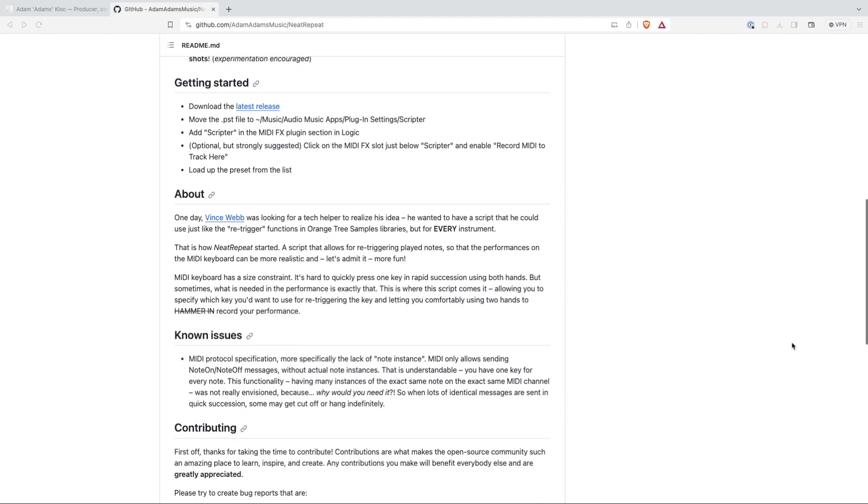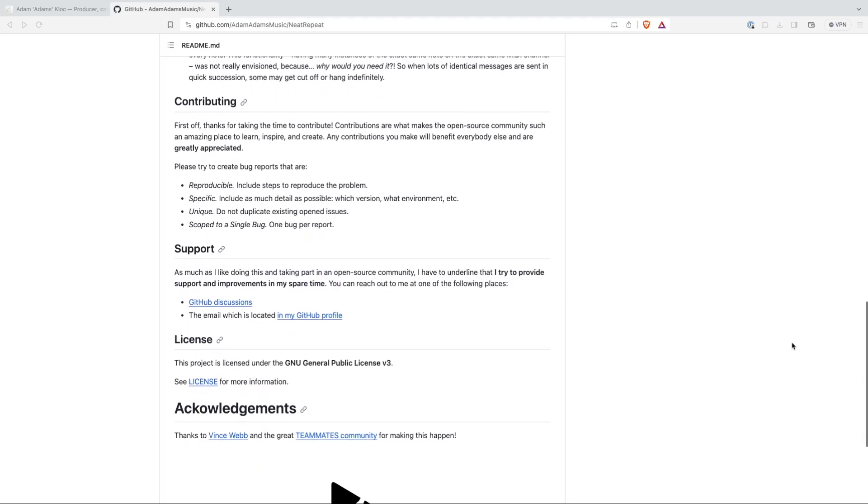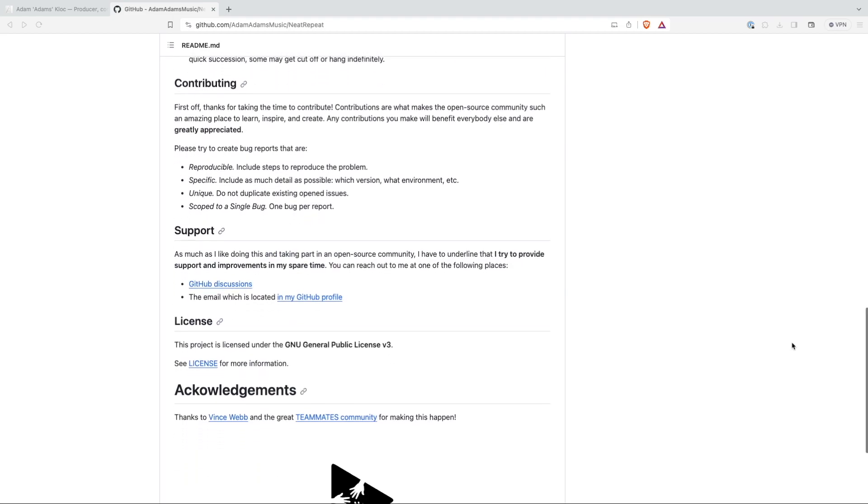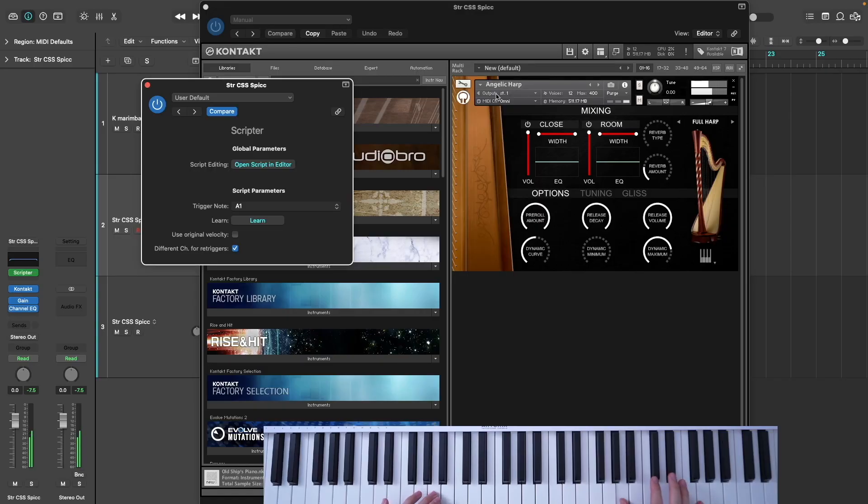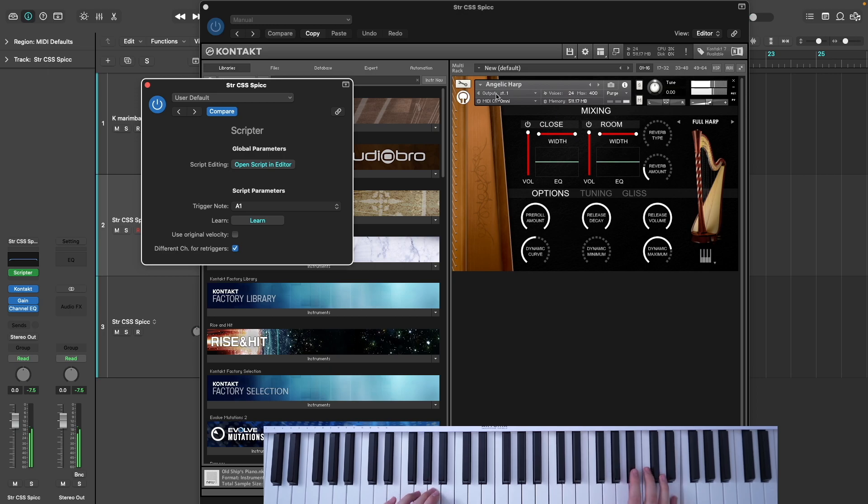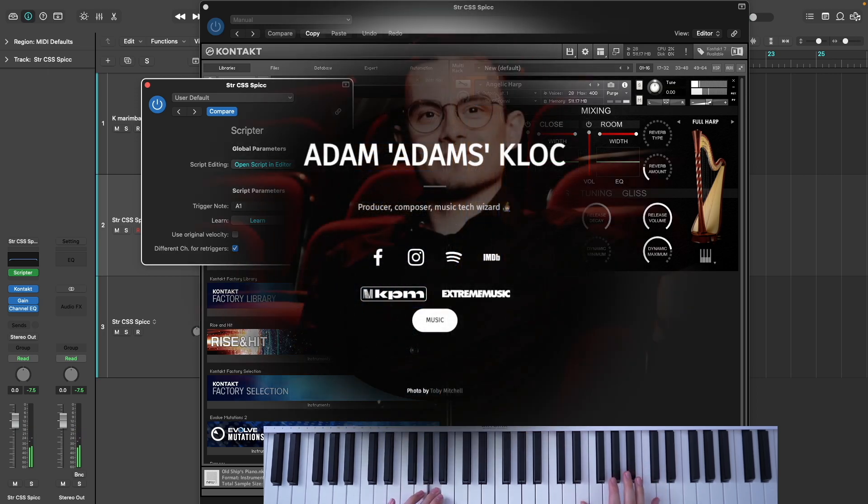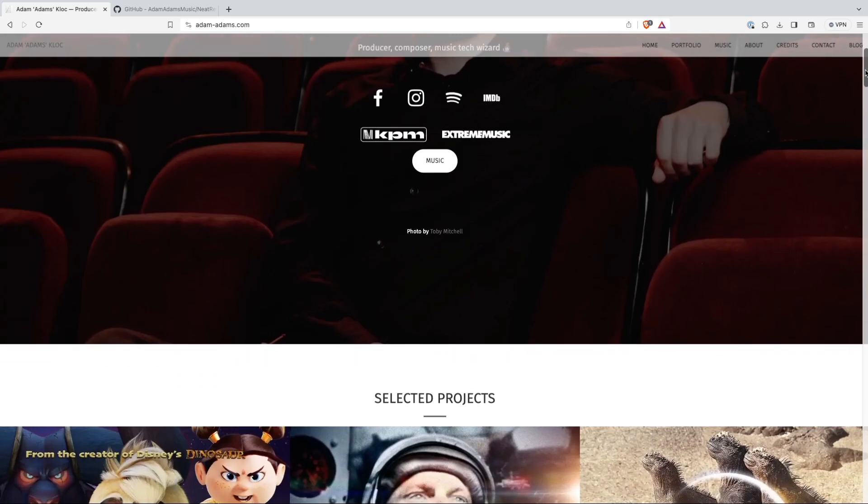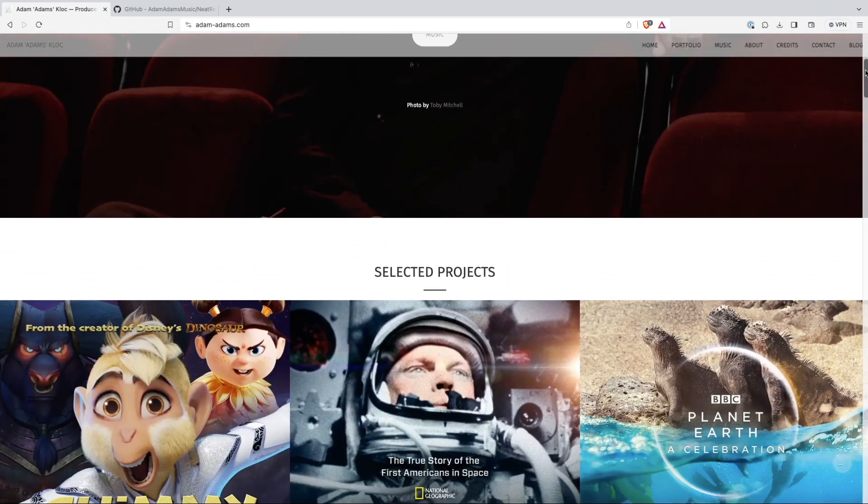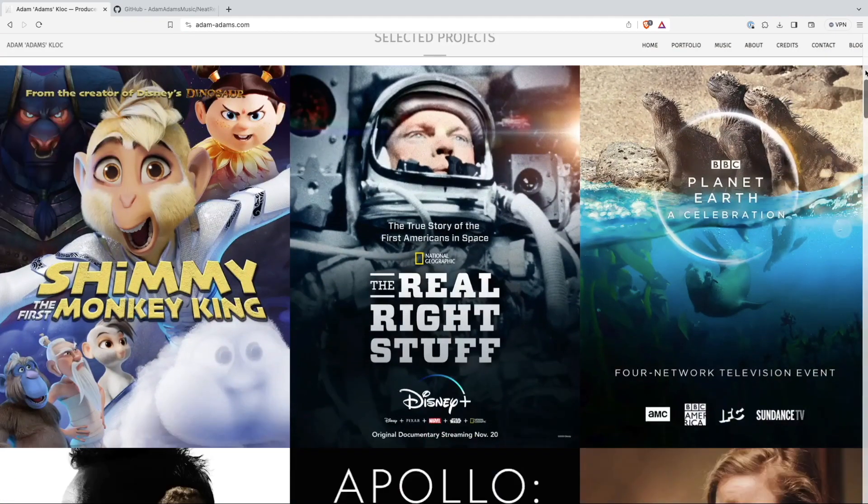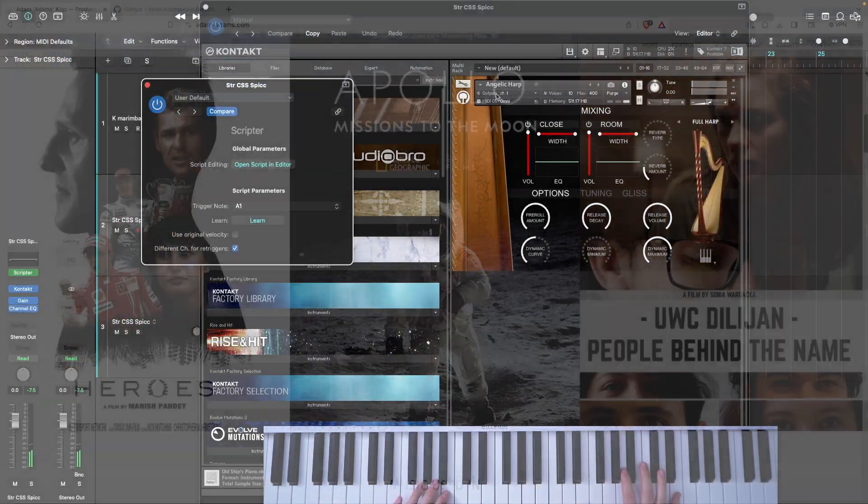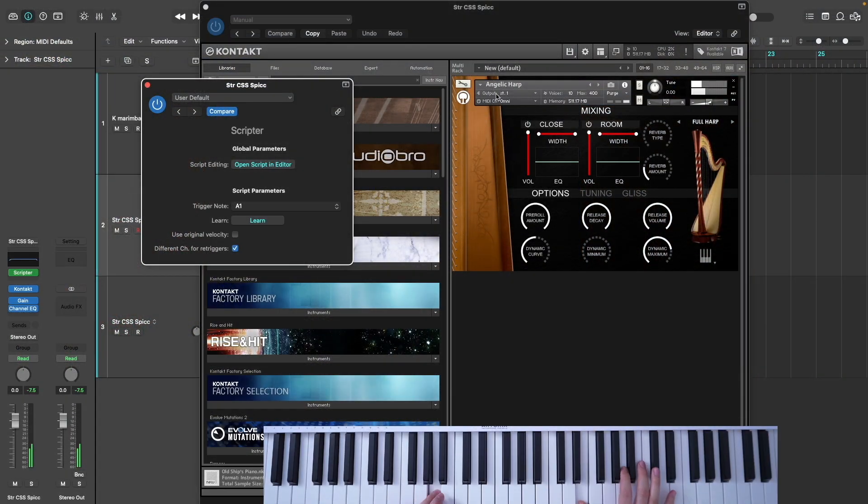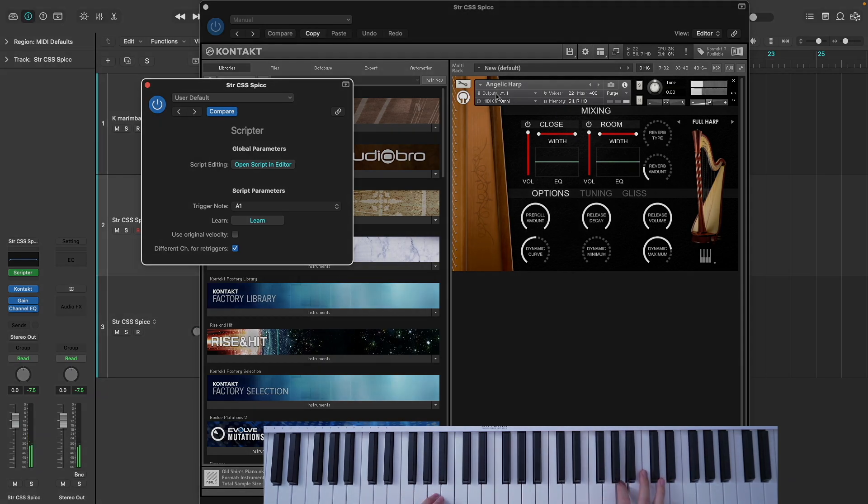Neat Repeat was the result of a commission which I put out on the Teammates Discord server, aimed at solving a problem that I was facing with my own MIDI programming, where playing repeated notes was just very awkward to do. It was created by Adam Adams. You can check out a link to his other work in the description below. We hope that by making the code freely available on GitHub, the script might continue to evolve and be improved upon over time. Grab the script from the link in the description, have fun with it, happy composing, and I'll see you on the next video.